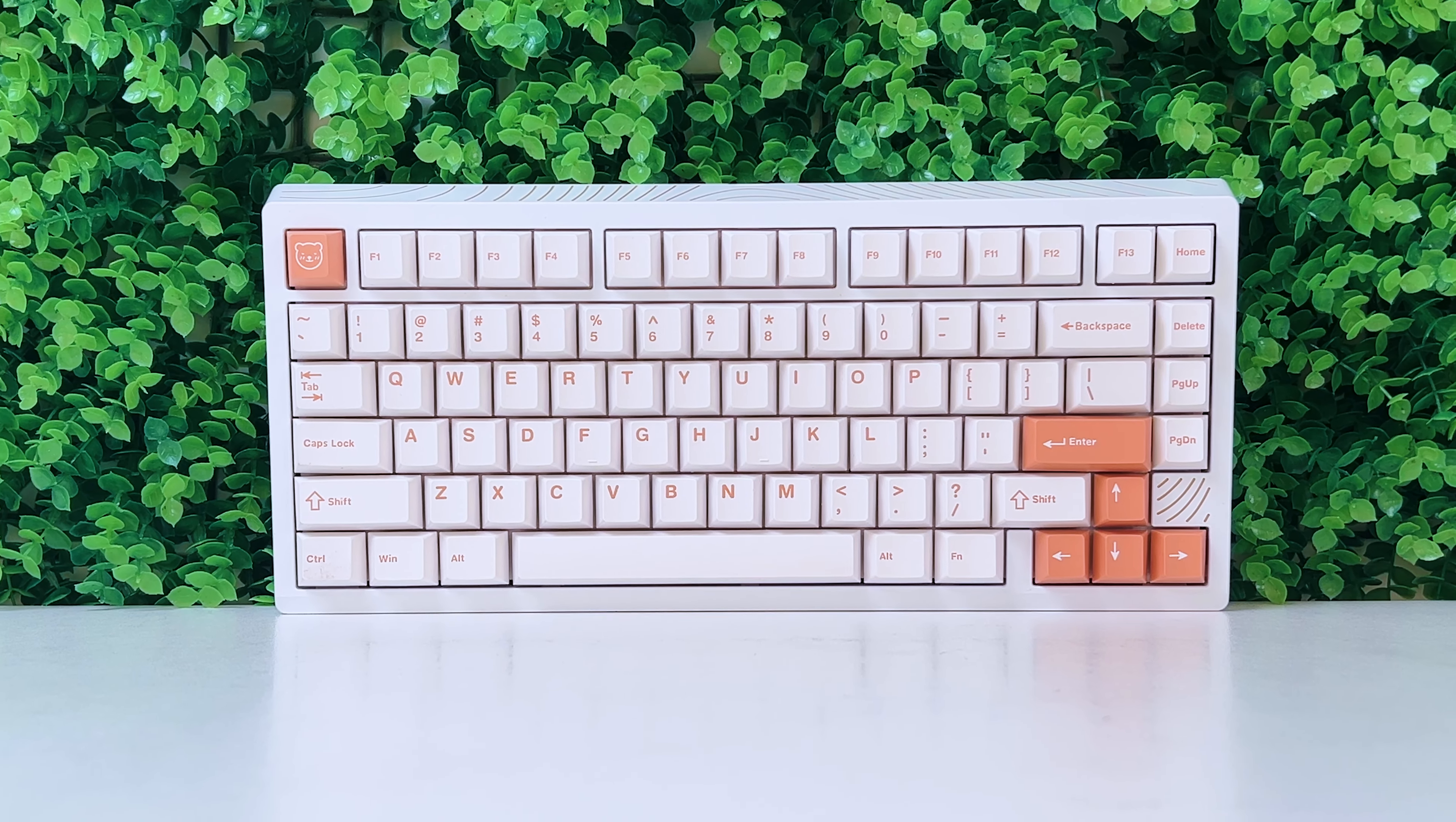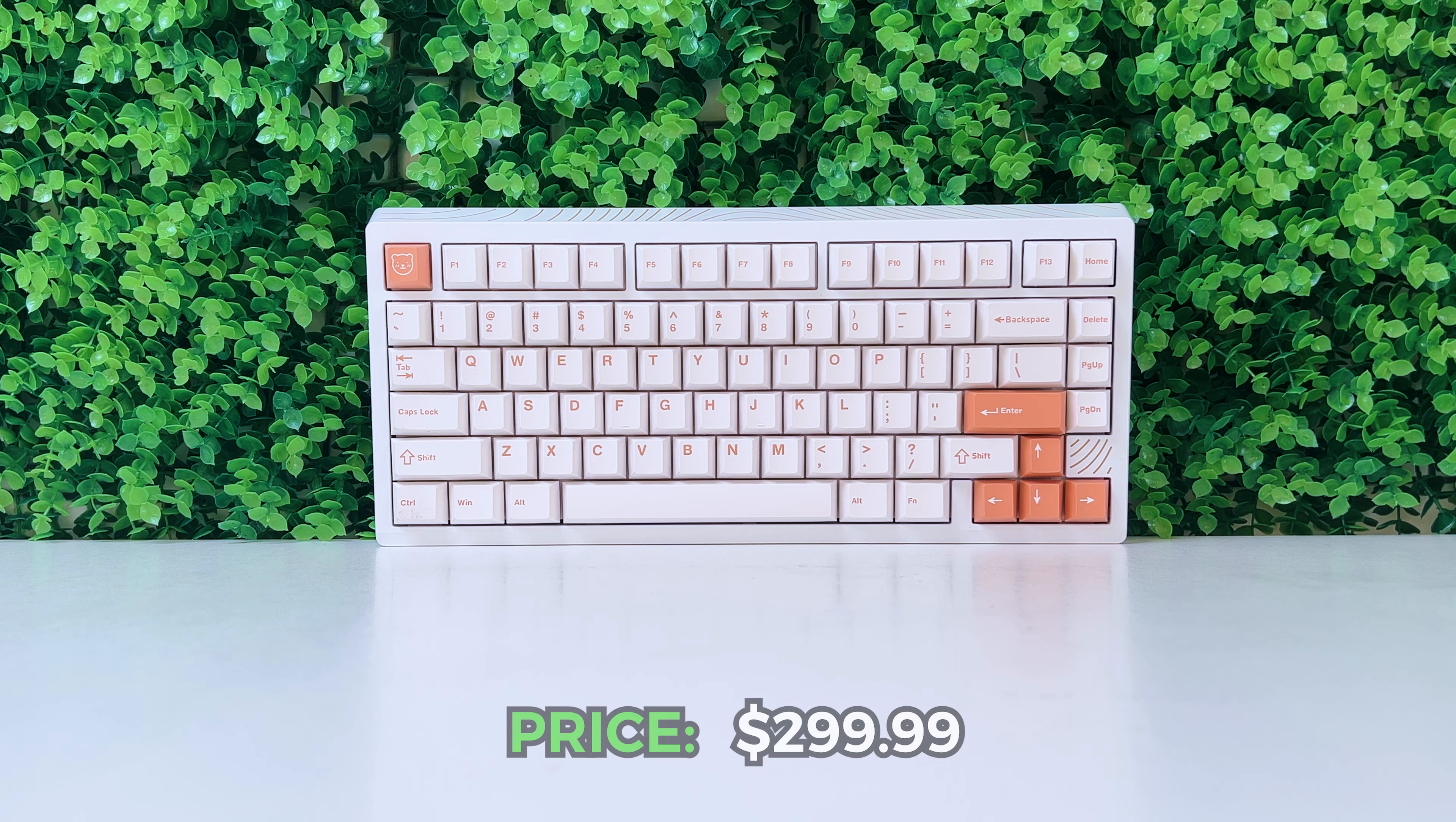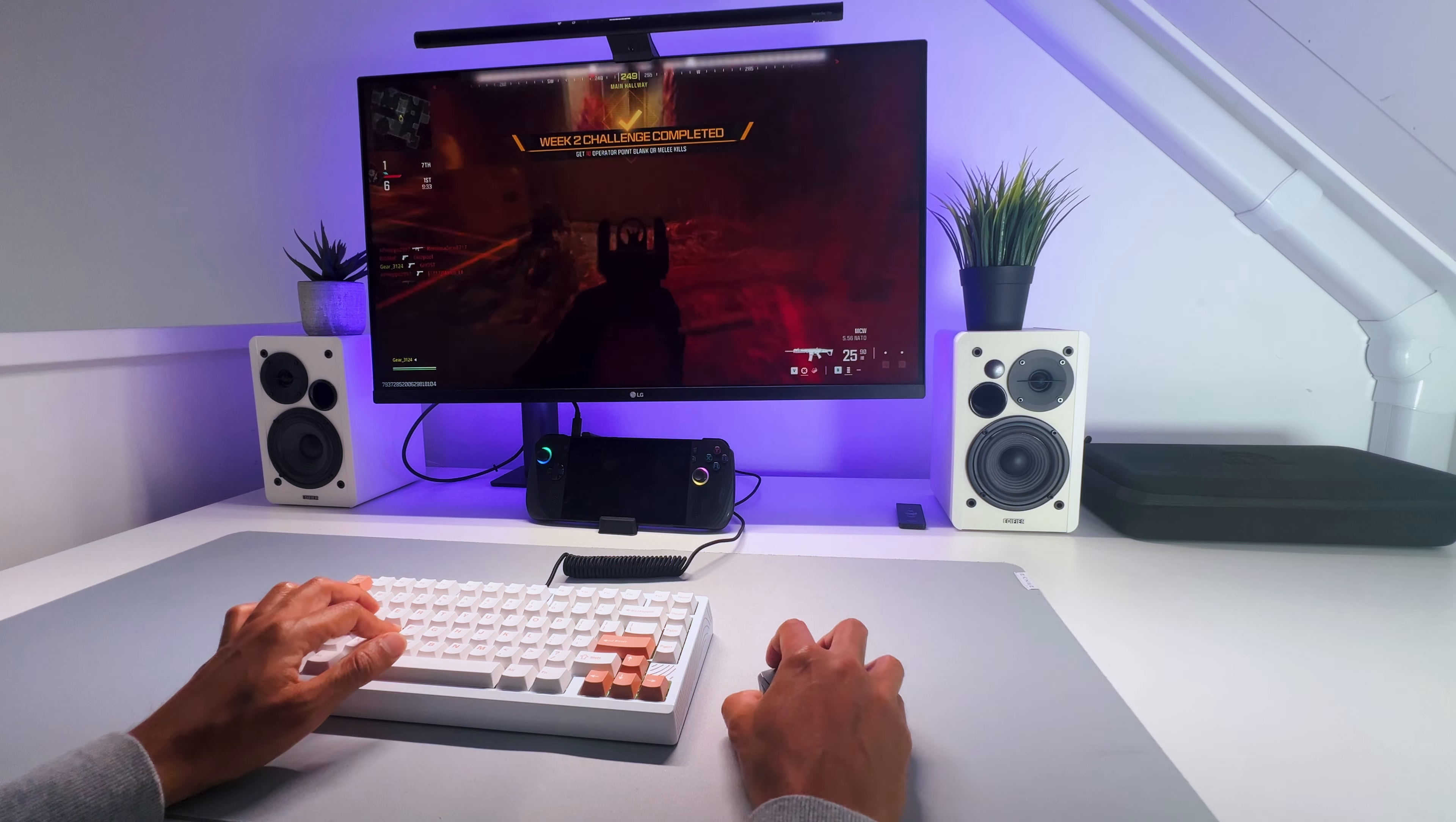When looking at the price, the Melitrix Bug 75 has a price tag of around $230, which can seem high. But due to its quality, sound, and features, it feels like it's an even more expensive keyboard.